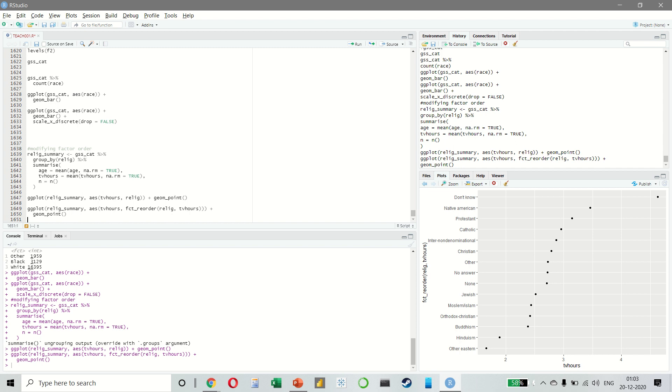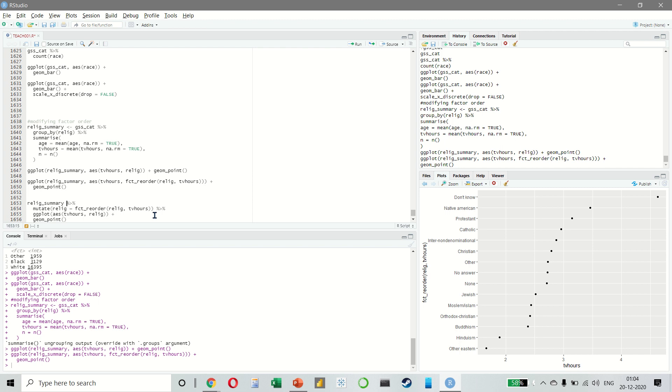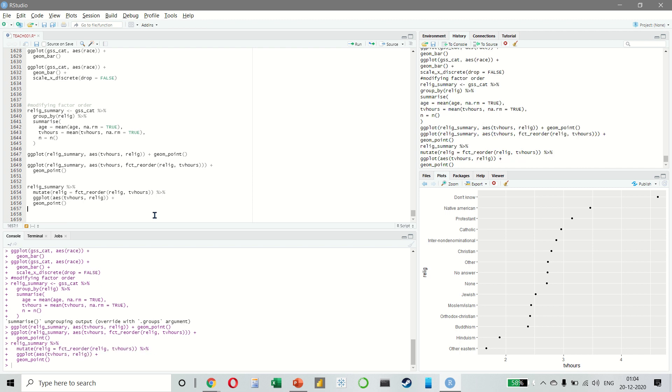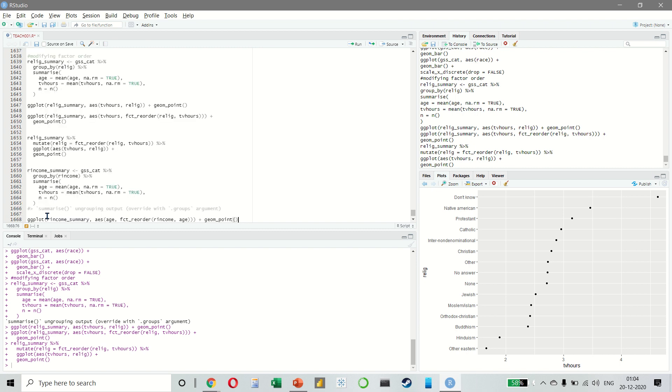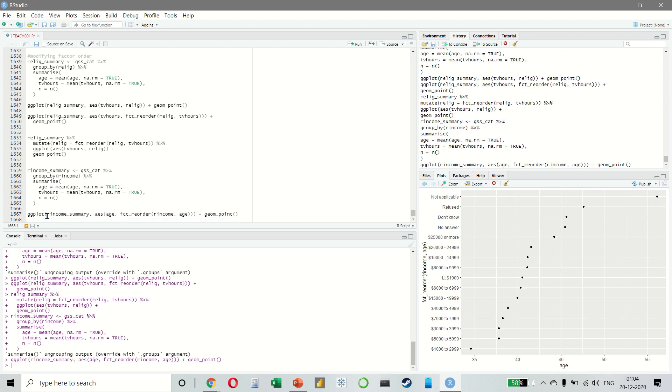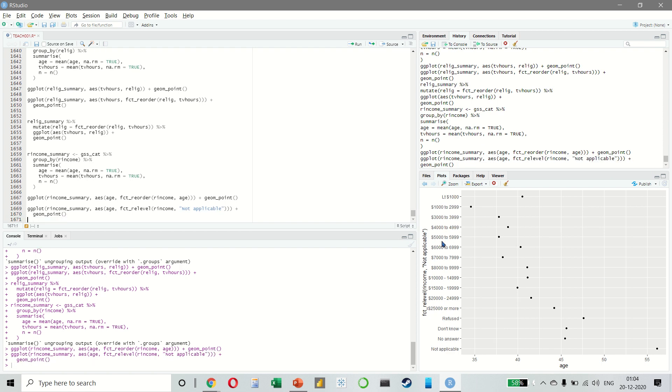When you start to make more complicated transformations, I would recommend that you move them out of the aesthetic mapping and into a separate mutate function, something we have already done earlier. If we want to create a similar plot where we want to see how average age varies across reported income levels, we can do this. As you can see, arbitrarily reordering the levels is not a good idea because it's very difficult to read these numbers. Since there is already a principle order, we should not mess with it. This is better where all the numbers come in order.